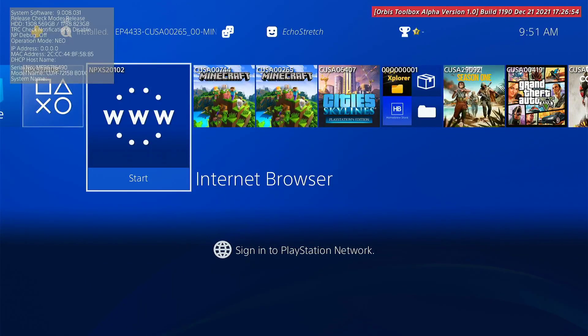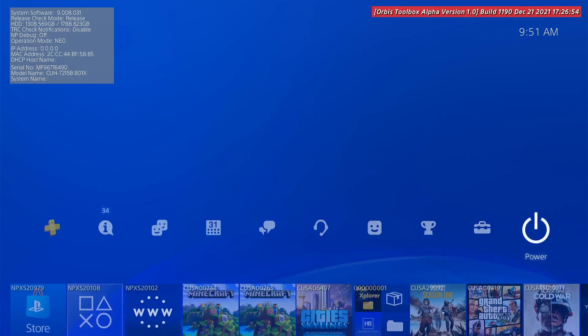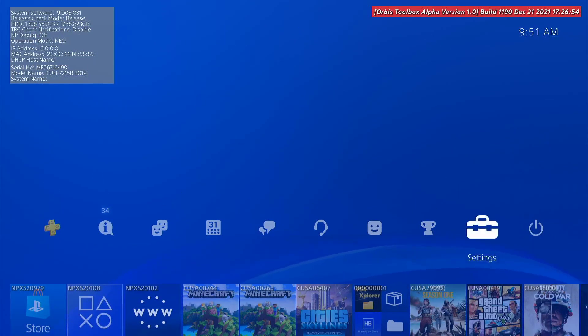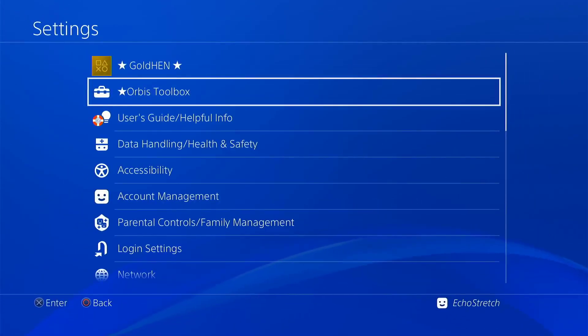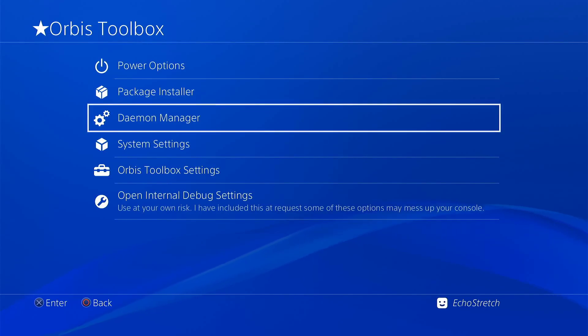We can see that our Orbis toolbox did load. Our settings should be up and we should be good to go with anything on there.